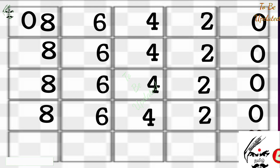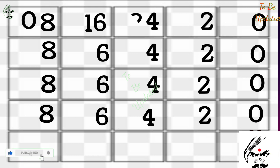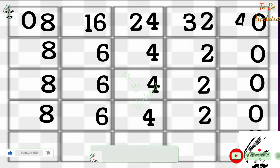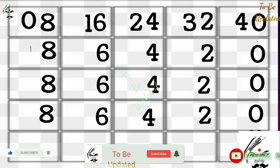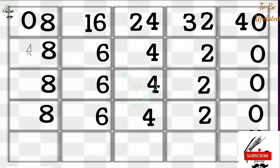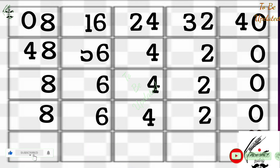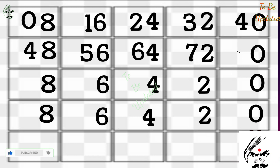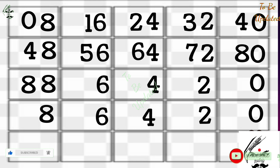For the left side, we write ascending numbers starting from 0: 0, 1, 2, 3, 4. The last number is 4. Now we continue downward with the same numbers: 4, 5, 6, 7, 8. Pay full attention here.